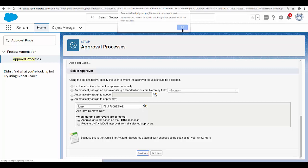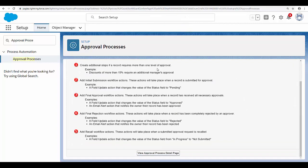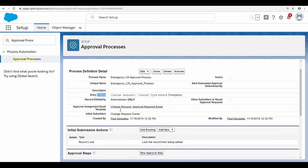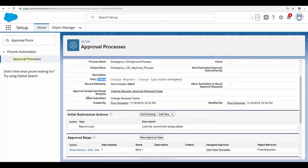Now I'm going to save the changes — click on OK — and select 'View Approval Process Detail Page'. On this page, you will see the details for your change request approval process, including the criteria, the approval assignment email template you selected, and who can submit the record for approval. In this case, it's the change request owner.